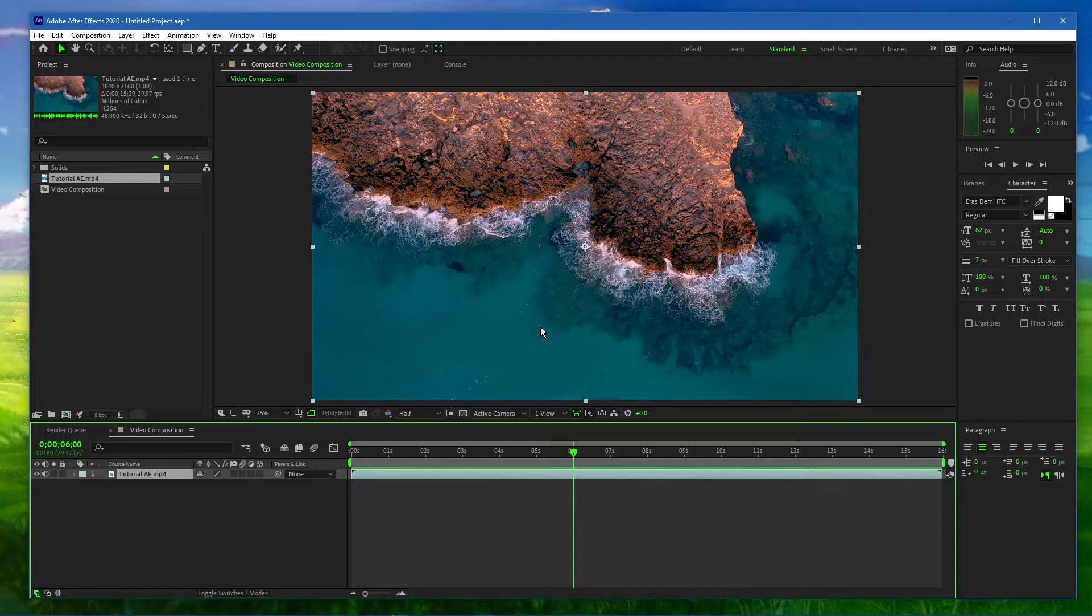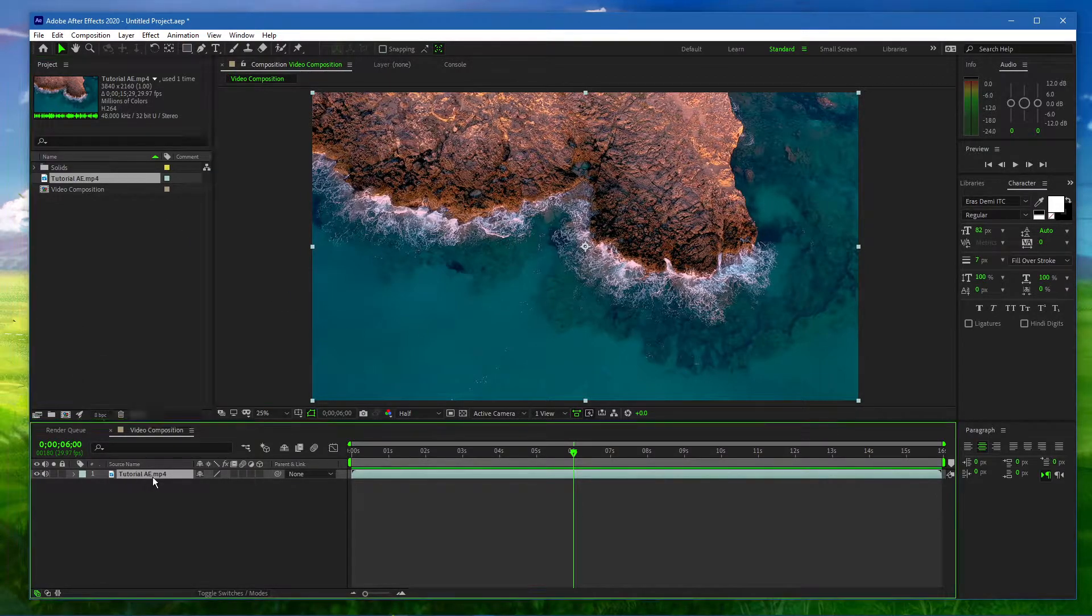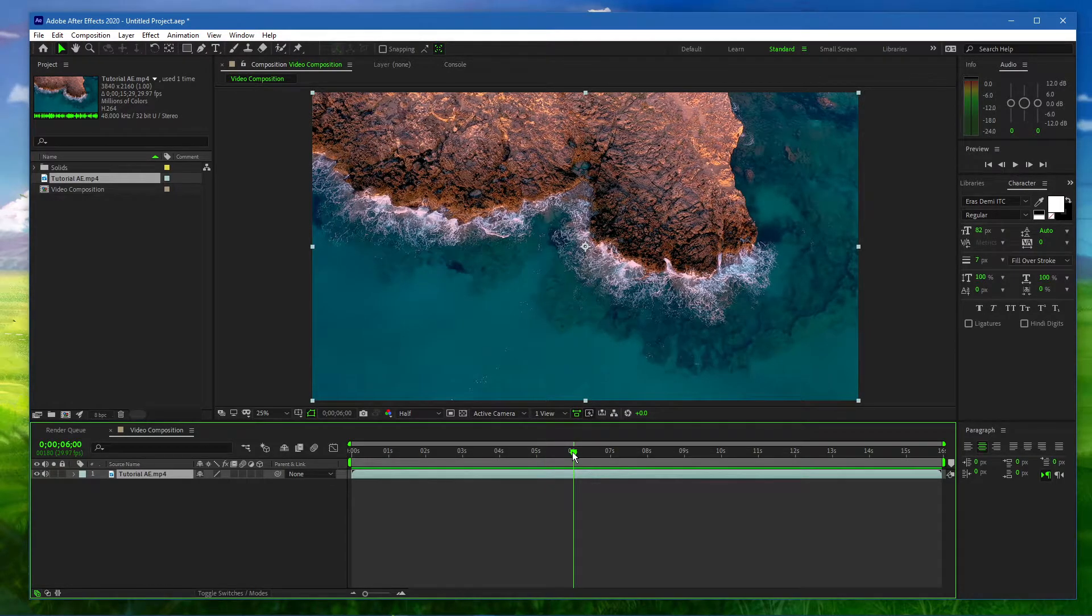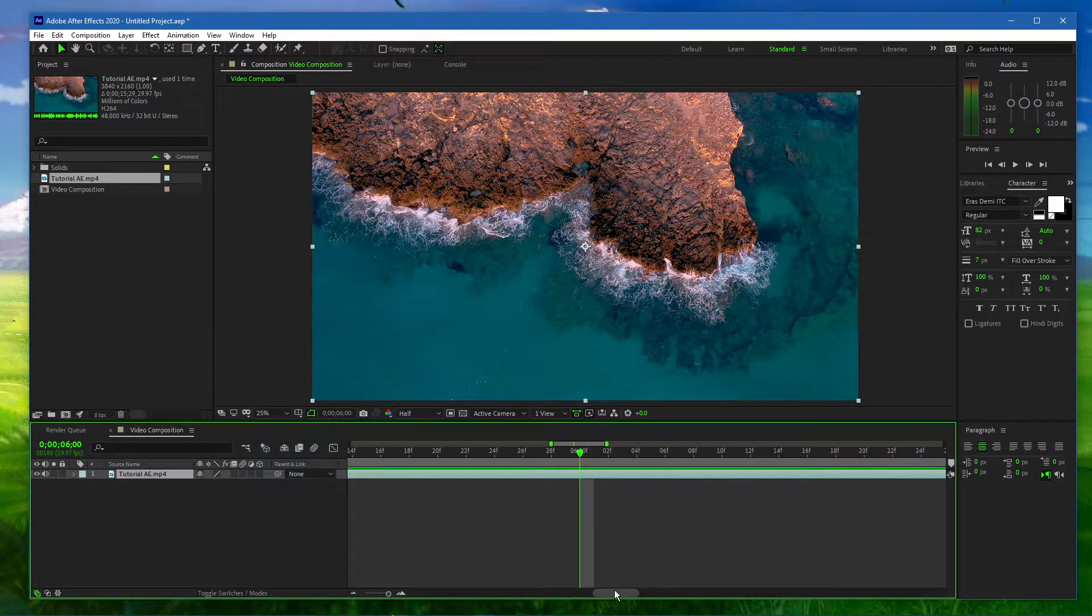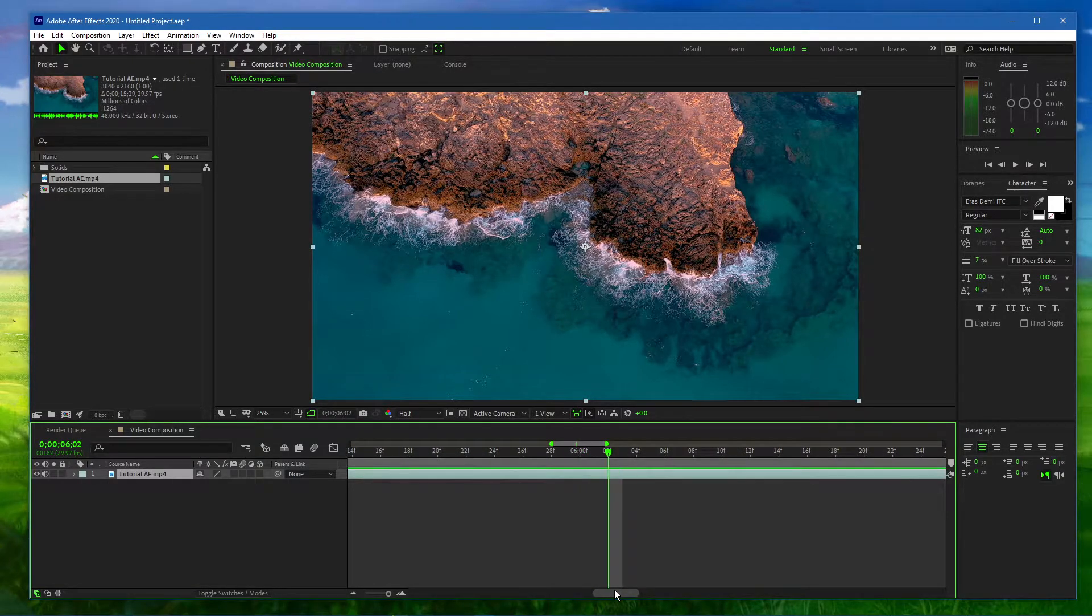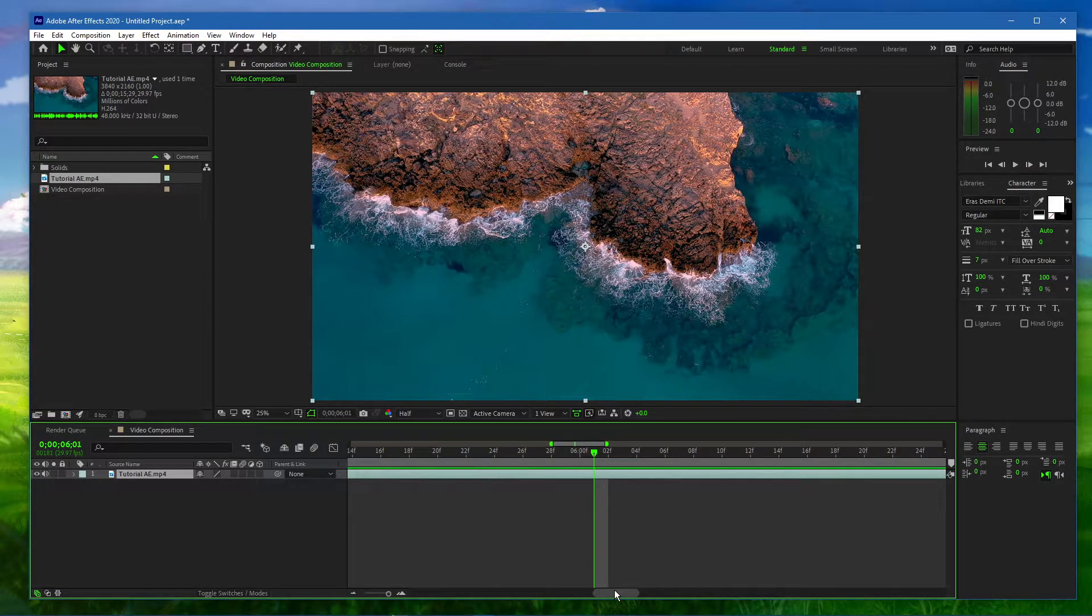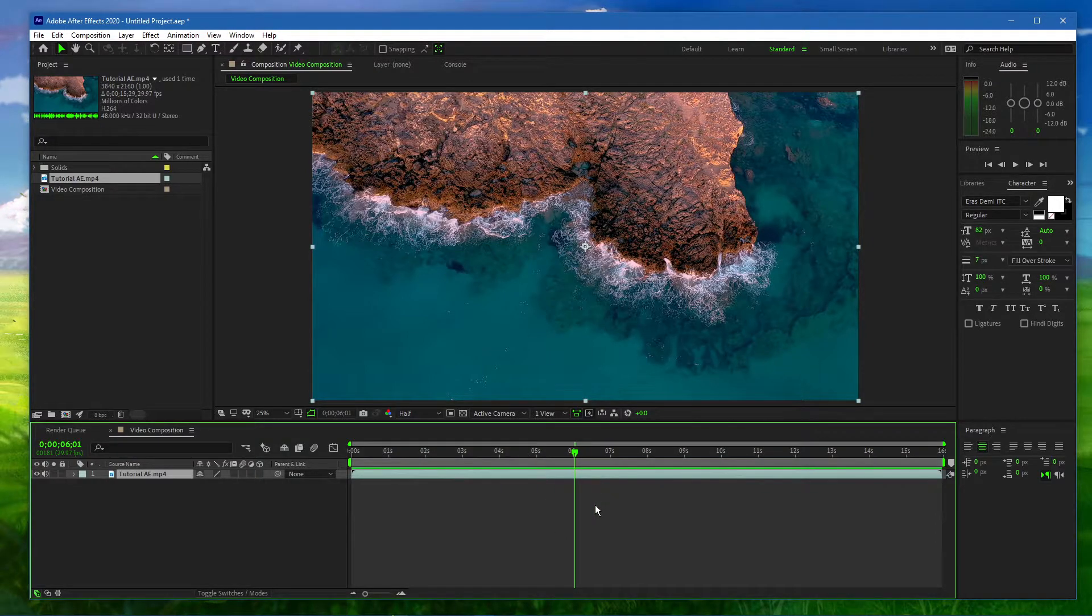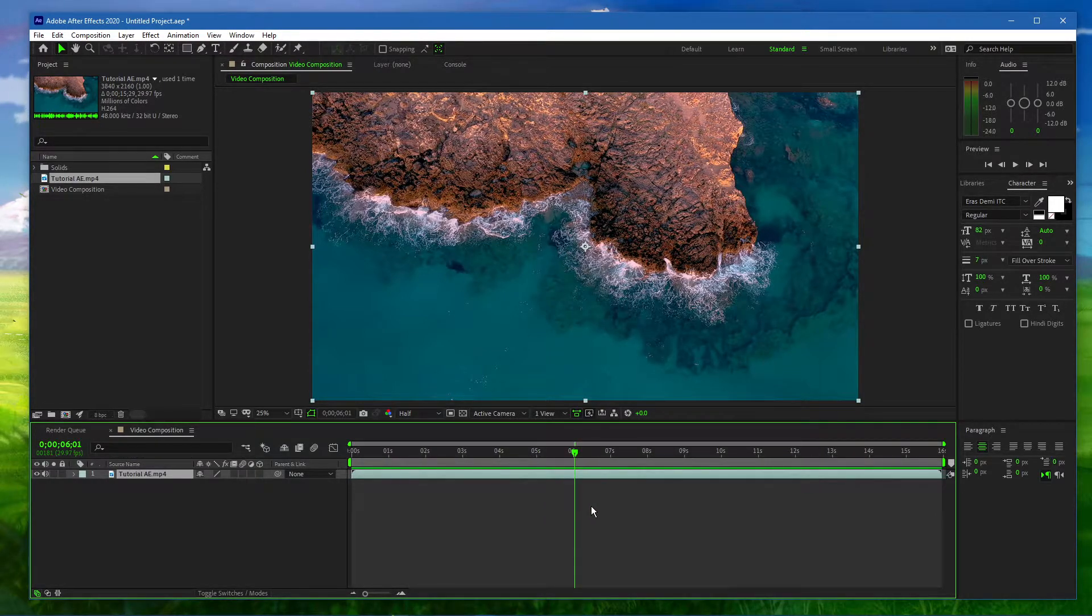After adding a clip to your timeline, move the current time indicator to where you wish to cut your clip. For more precise movement, use the page up and page down keys on your keyboard to move it one frame at a time. You can also zoom in and out of your timeline to make sure that you're finding the right spot.